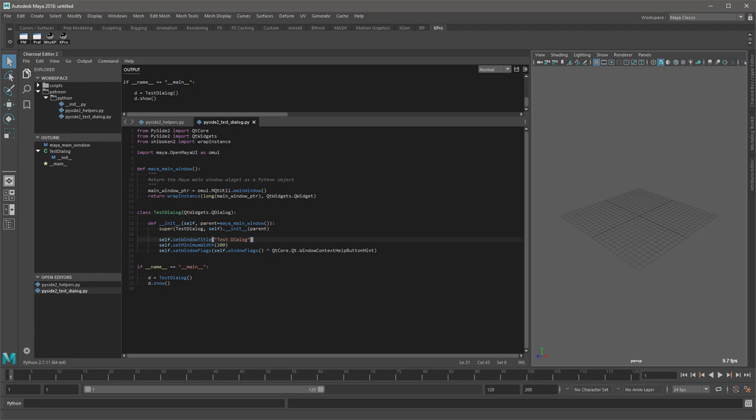Starting with Maya 2017, Autodesk switched to Qt5 and PySide2. Previously it was using Qt4 and PySide. All of these tutorials will use Qt5 and PySide2, so you will need to be using at a minimum Maya 2017. At the time of this recording I am using Maya 2018 update 3.